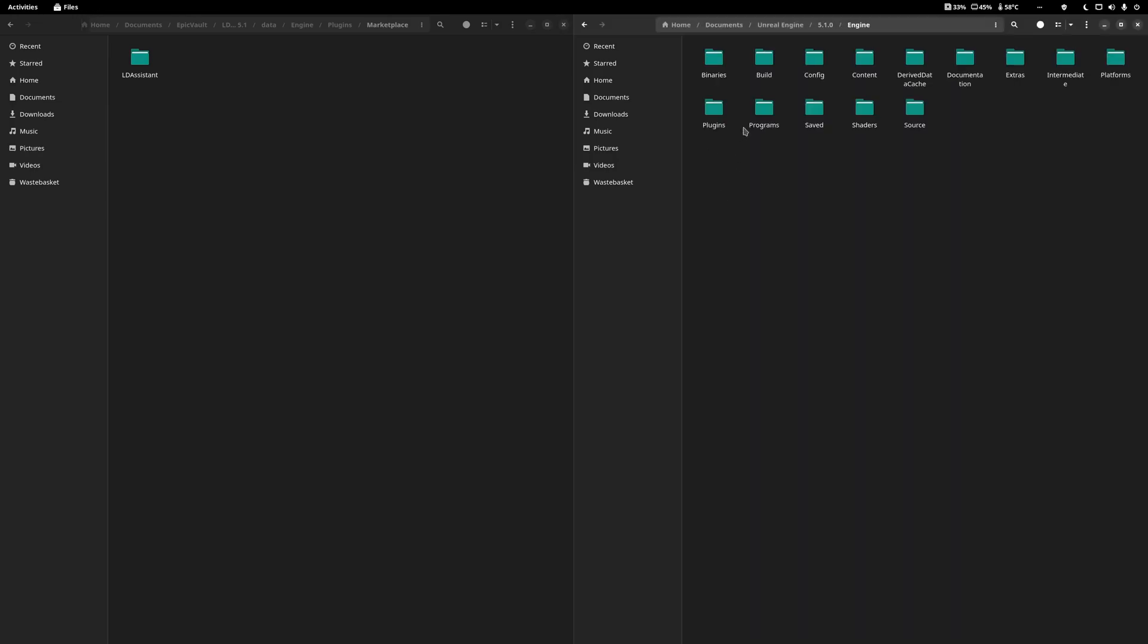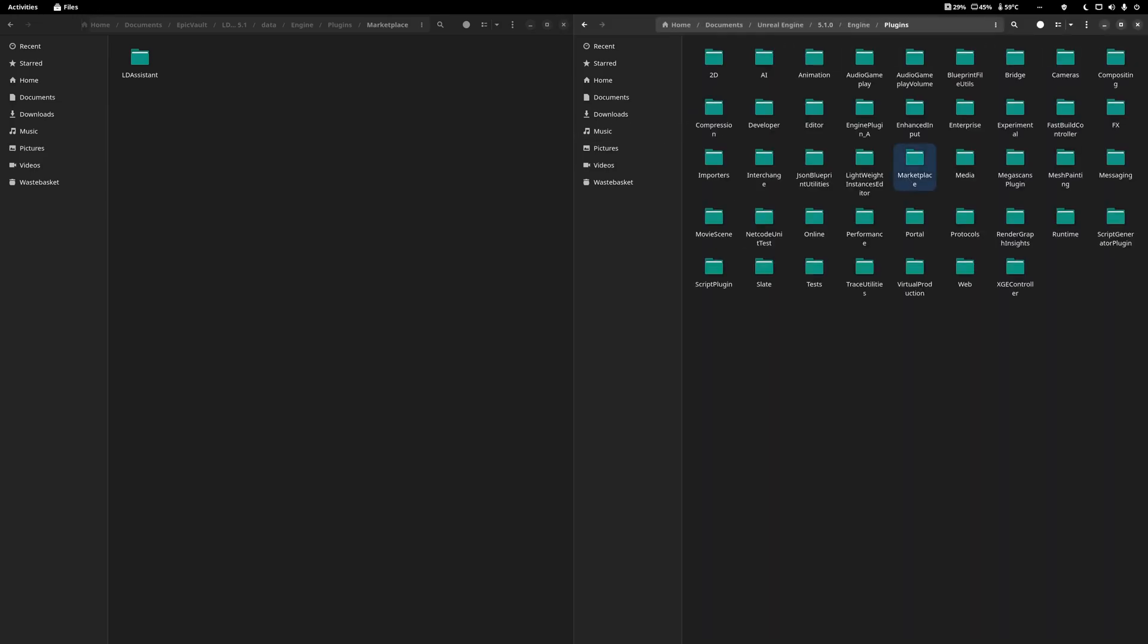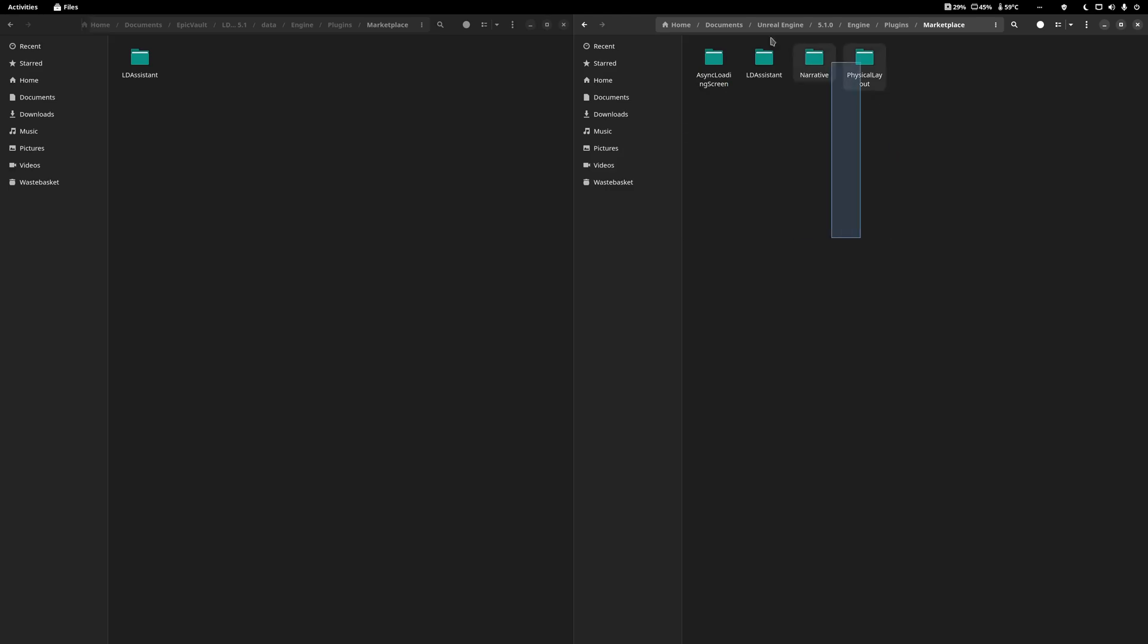If it does, then simply drop the plugin into your engine plugin marketplace folder. You might have to create the marketplace folder.